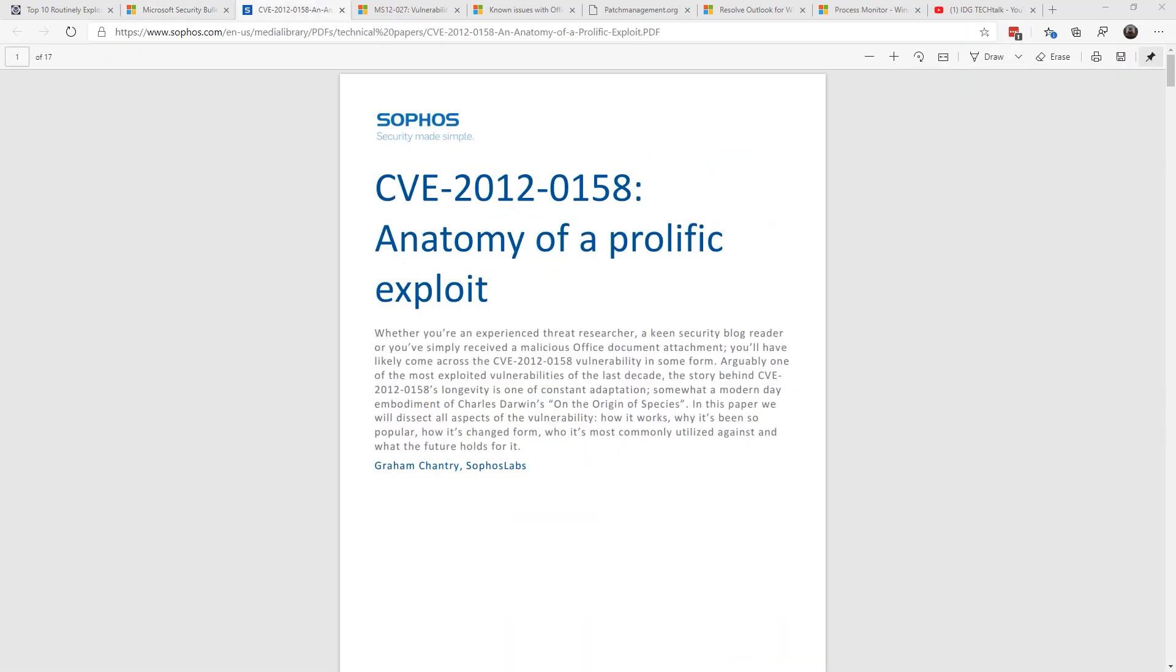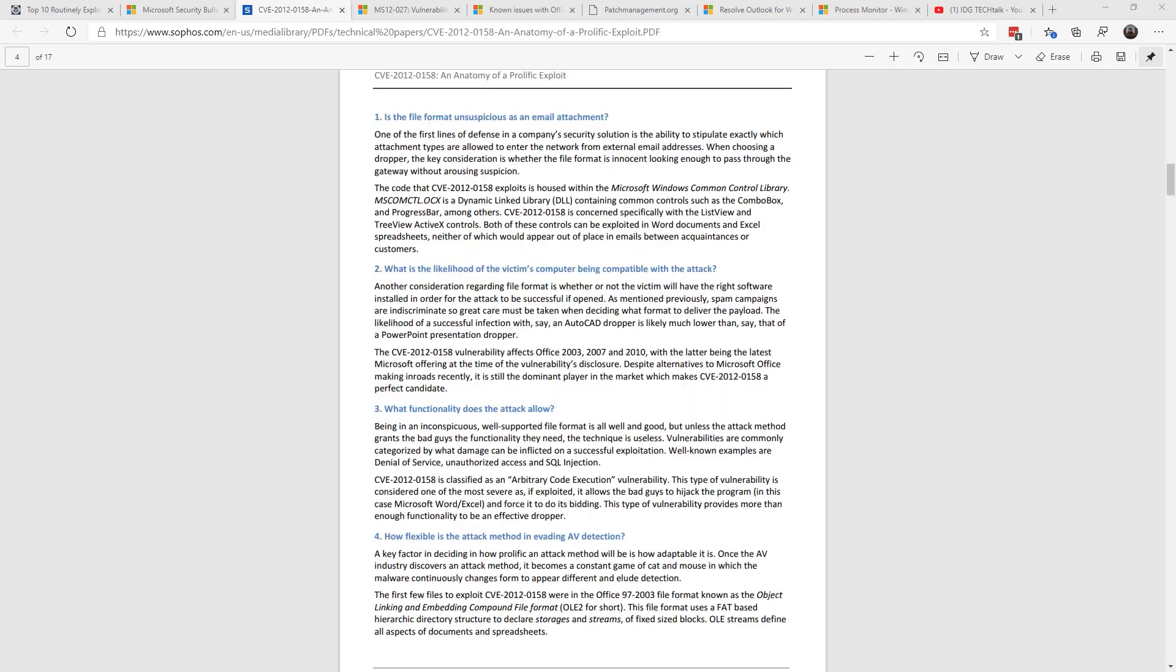So let's dig into a little bit more of why this is so successful in getting into our enterprises. In a 2016 Sophos white paper, it discussed some of the reasons why it's so pervasive. It primarily comes out in Word and Excel, and these are files that we send amongst ourselves in business. We expect them.